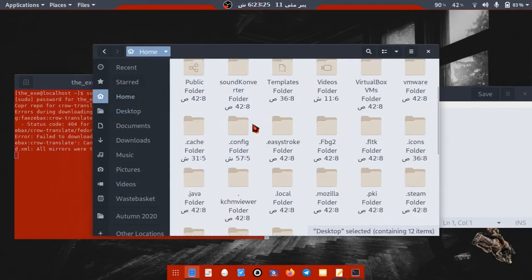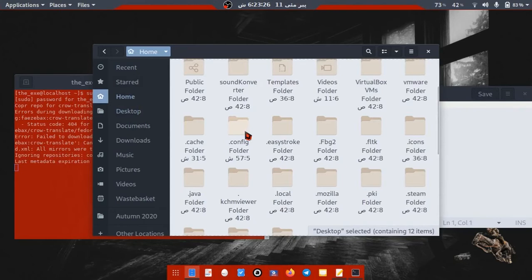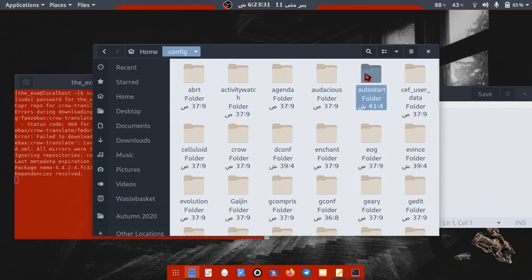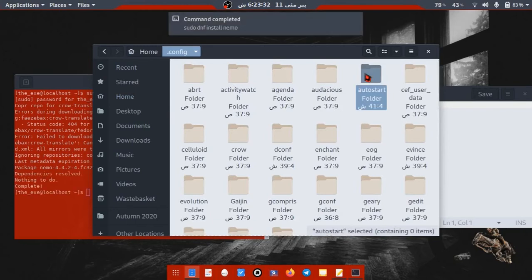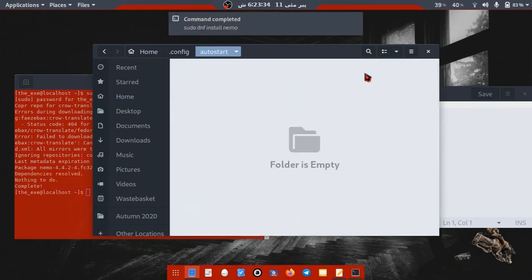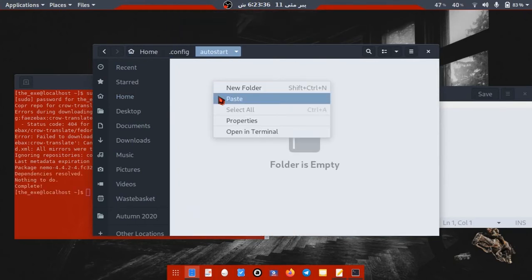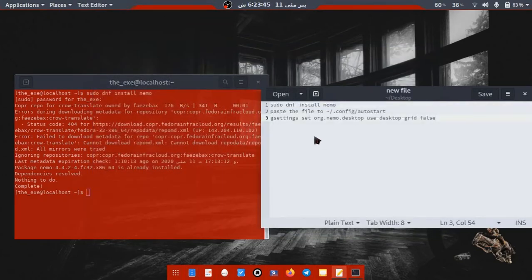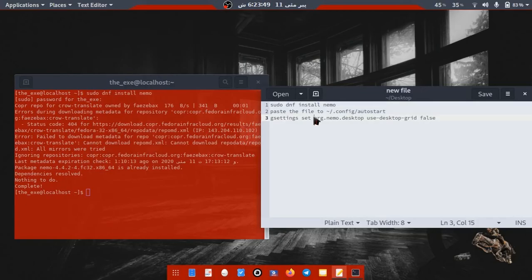After completing this command, download the file and paste it into the autostart folder in .config of your home directory. Finally, run that final command and restart your laptop.